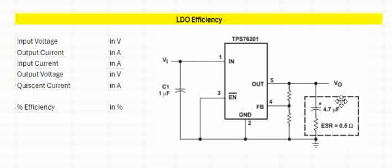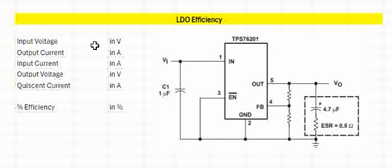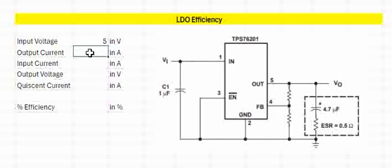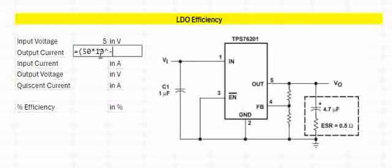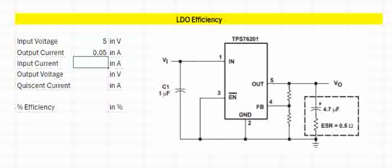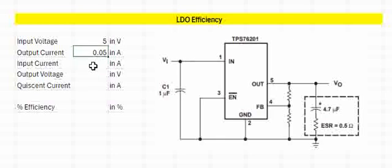So let us assume a scenario. TPS76201, which we took previously to calculate the power dissipation and the junction temperature rise. Here let us assume we have an input of 5 volts. Let us assume that we have a current of 50 milliamps as the load current. We are putting it in terms of milliamps; we can put 0.05. Just for later usage purposes, we have defined it in terms of 10 to the power of minus 3.